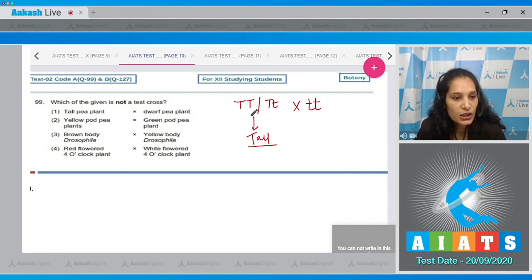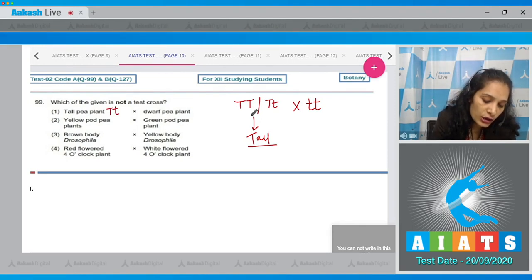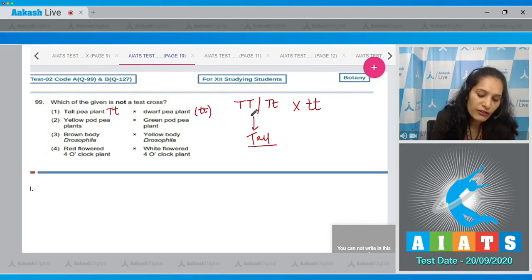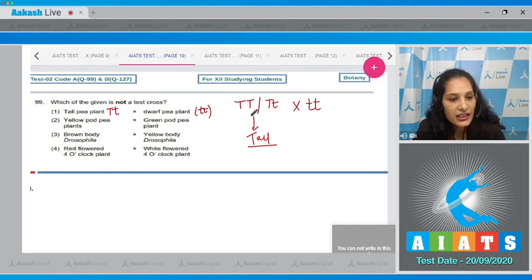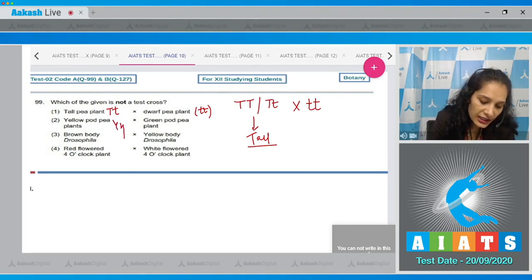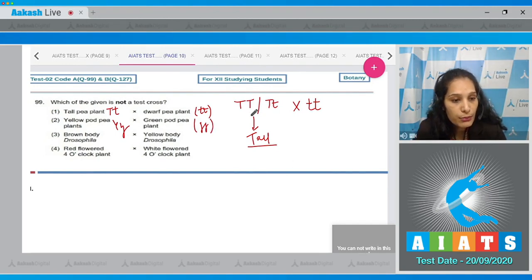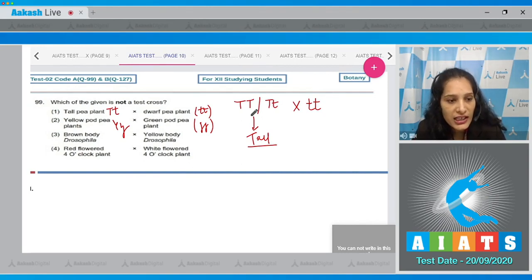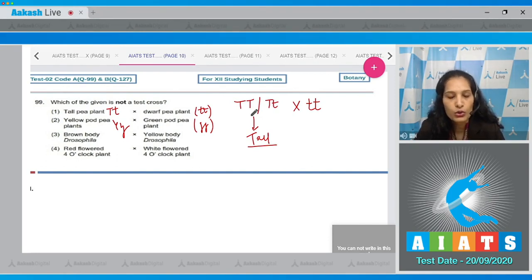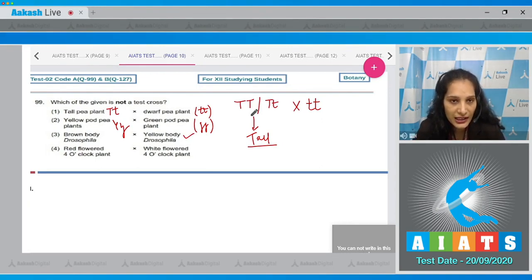Option one: tall pea plant crossed with dwarf pea plant — this is a test cross. Option two: yellow pod pea plant crossed with green pod pea plant — also a test cross. Option three: brown body Drosophila crossed with yellow body Drosophila — brown body is a dominant wild-type trait, and crossing with yellow body Drosophila to determine the genotype is also a test cross.